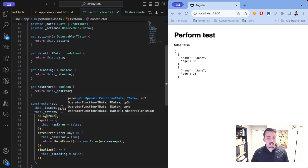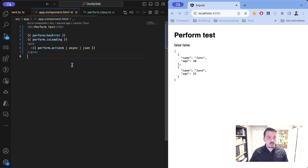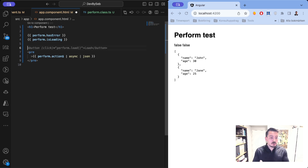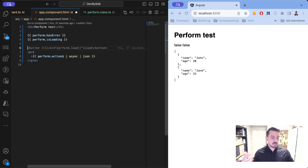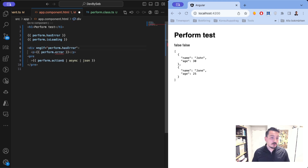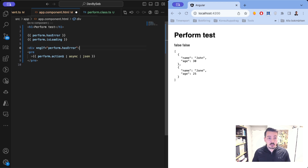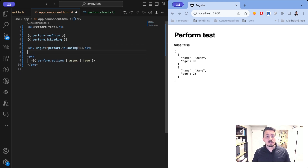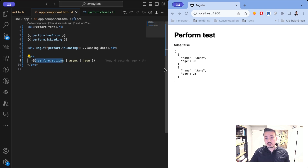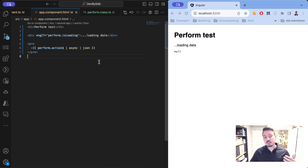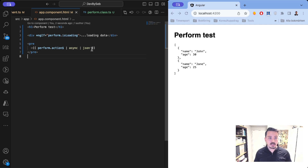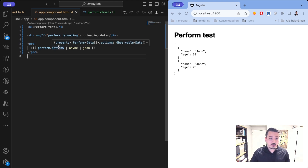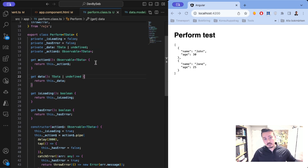We can access full IntelliSense on `perform.hasError` and `perform.isLoading`, which we can use for skeleton loaders or preloaders. Adding a 2-second delay, you'll see 'loading' for one-two seconds and then the data appears. We can use `ngIf` for `hasError` to print the error, and we can display 'Loading data...' while loading. This way you can generalize how you handle data coming from the backend.